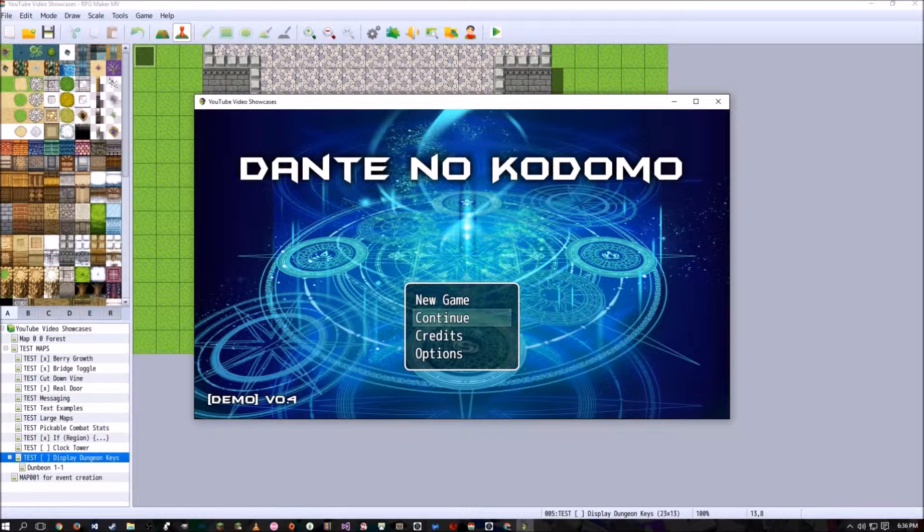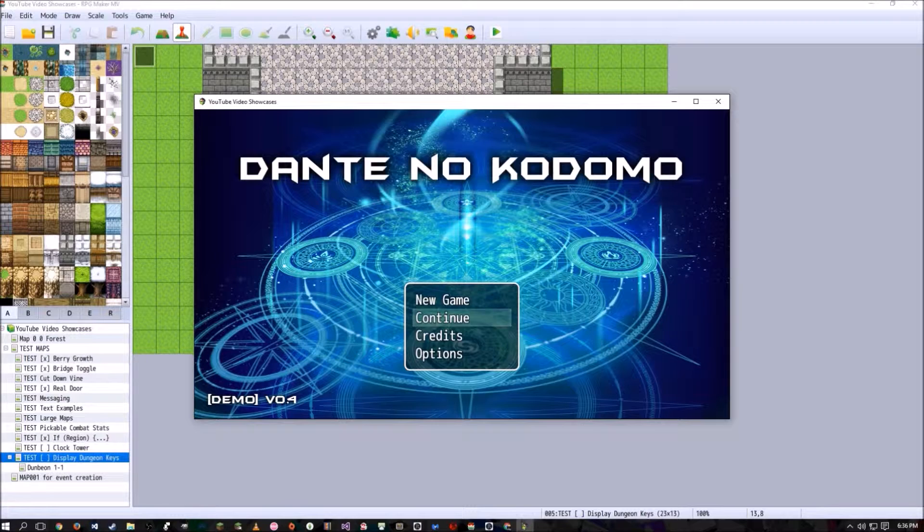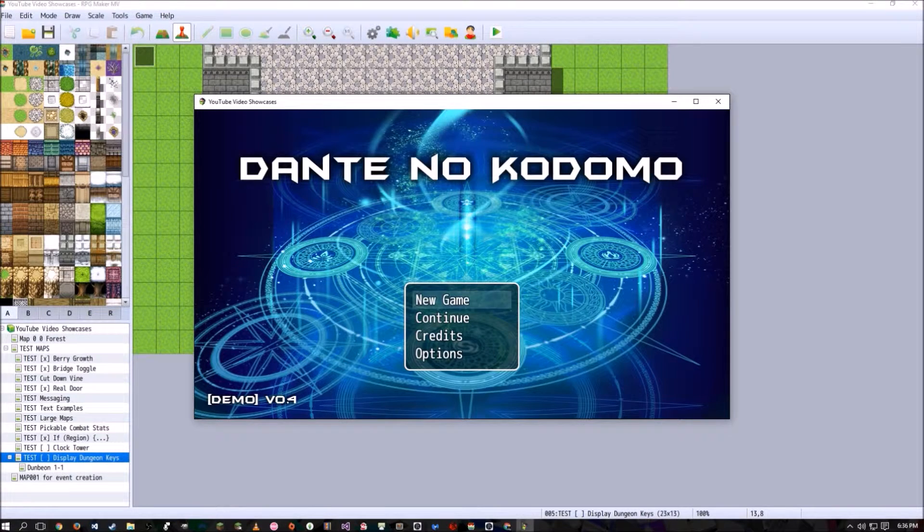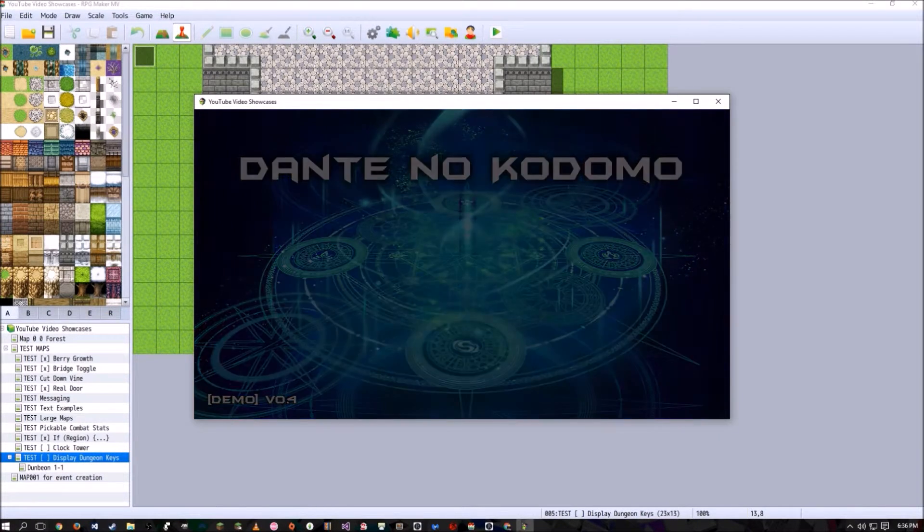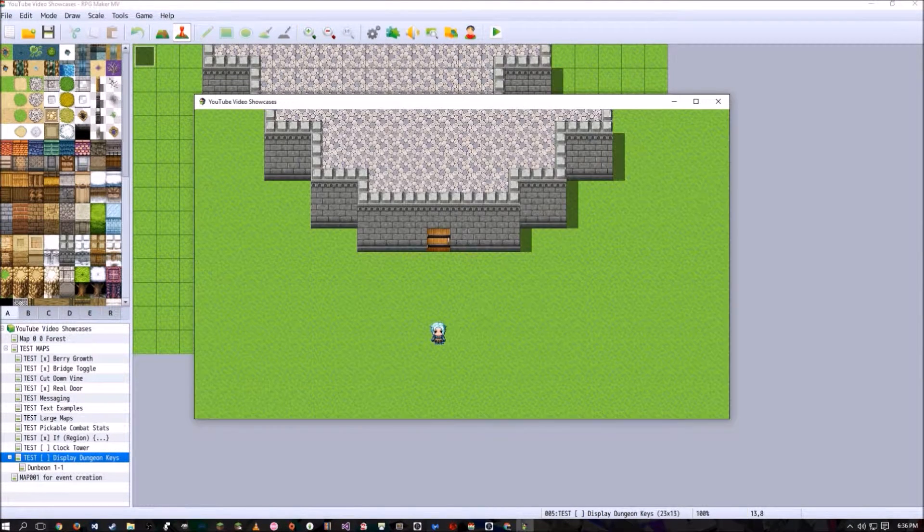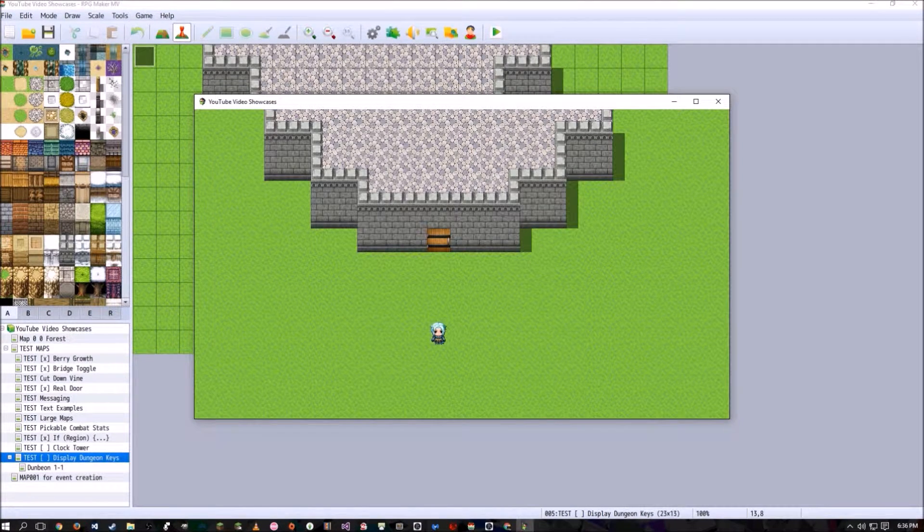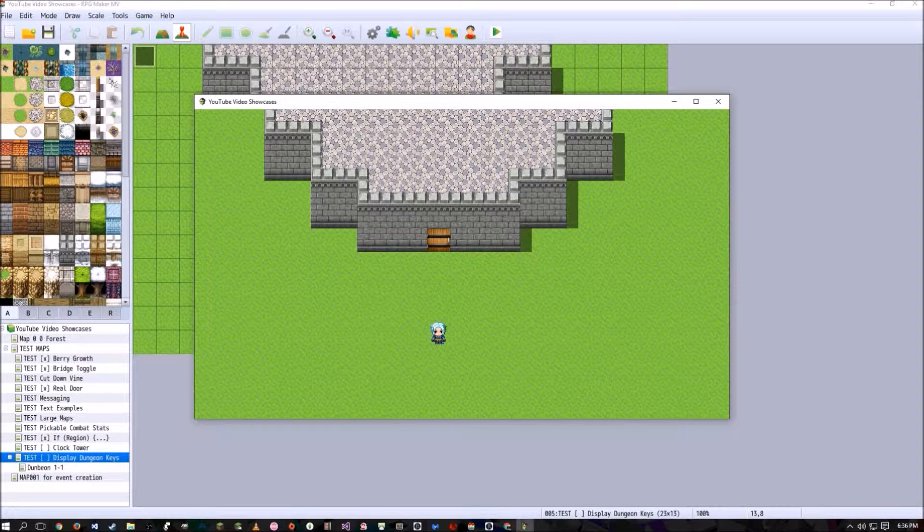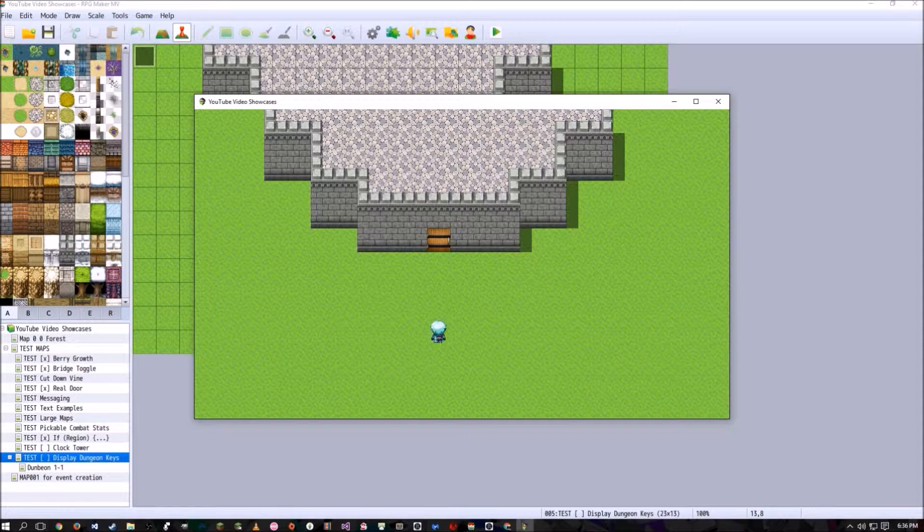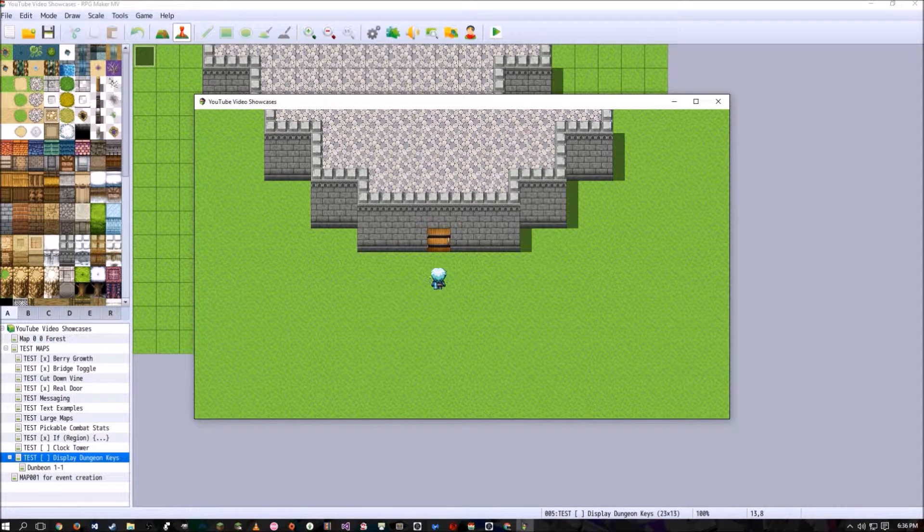Hey guys, how's it going? In this tutorial, I'll be showing you guys how to make a sort of dungeon key overlay kind of thing. Like in Legend of Zelda games, it shows you how many keys you have in whichever dungeon you decide to enter in.